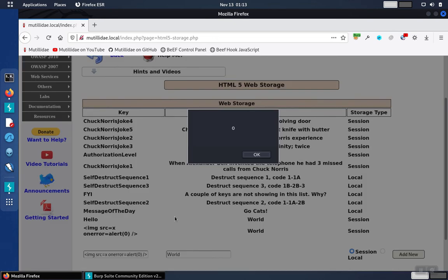So if we add this to the page, because it's a self-firing script, it doesn't need us to hover or click over anything. It just fires right away.